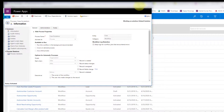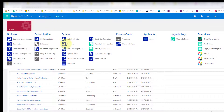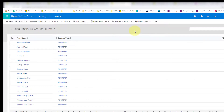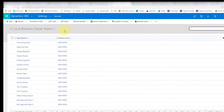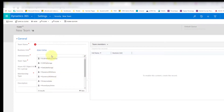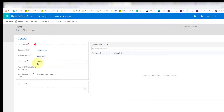Another important thing: you still need to create the teams. Go to settings, then security, then teams. When creating those teams, make sure they are ownership teams. You can see I have an accounting team, tier two support, and tier three support. Put a name in, assign an administrator, make sure it's set as an owner team, and then add team members to it as well.